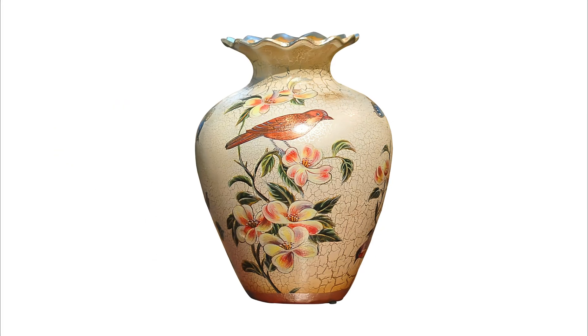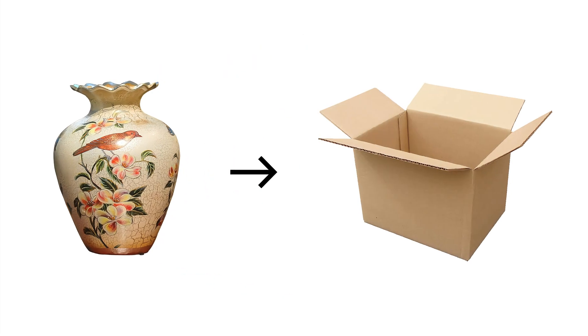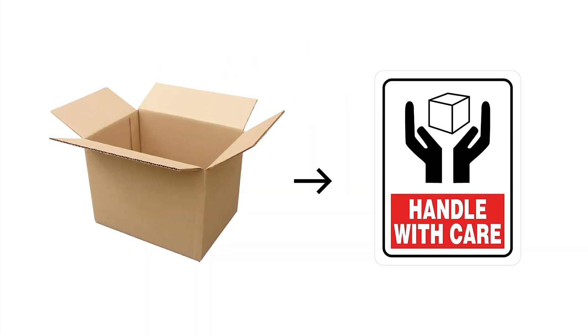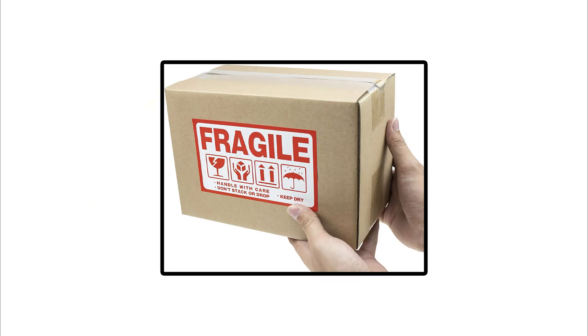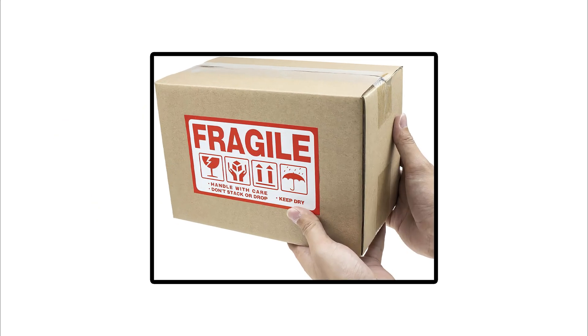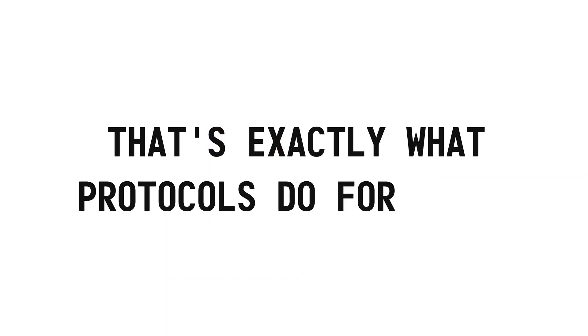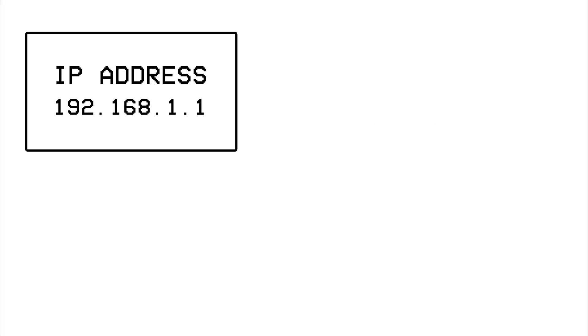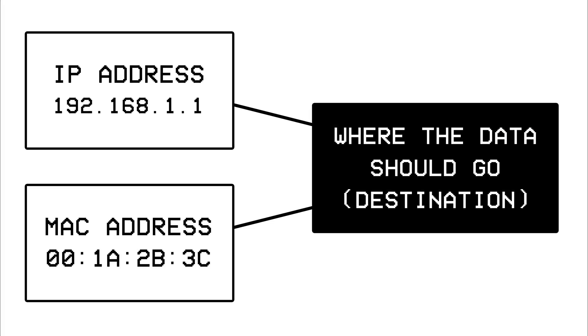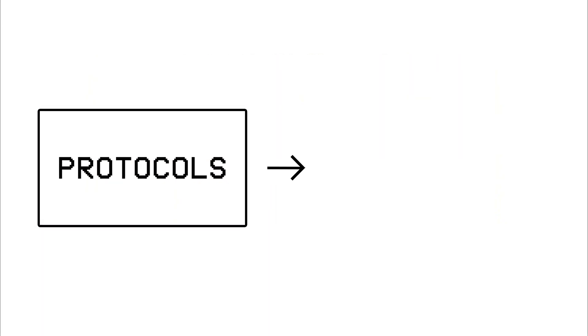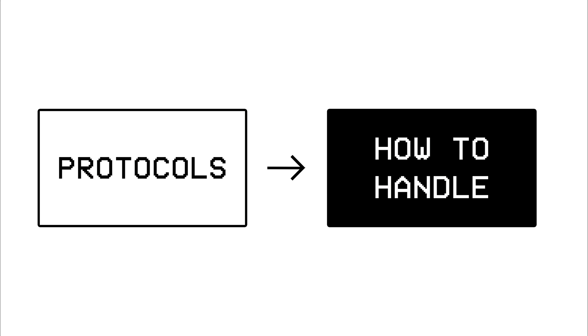But what if instead of sending a letter, you were sending a fragile vase, would you just toss it in a box and send it off the same way? Well of course not. You'd label the box with a handle with care sign, letting everyone know that it's fragile and needs special handling. That's exactly what protocols do for data. IP addresses and MAC addresses tell your network where the data should go, like a mailing address does, but protocols on the other hand instruct the network on what kind of data it's dealing with, and how to handle it.